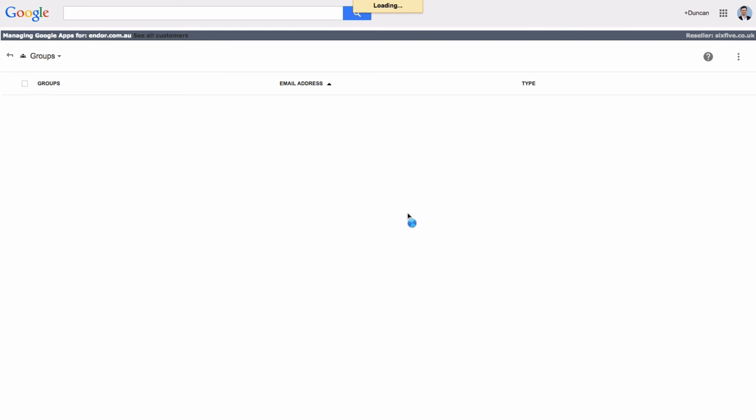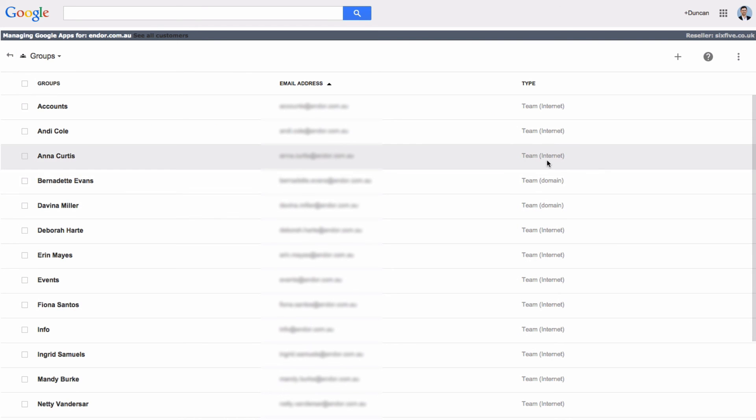Now if we go back to the groups list we'll see now that that says team internet. So any emails to this group will now be enabled from outside of this particular domain.